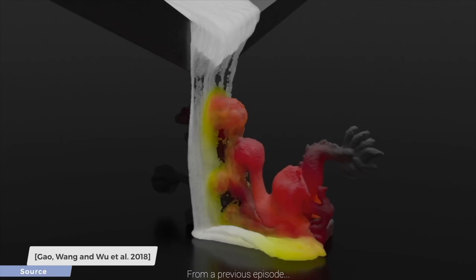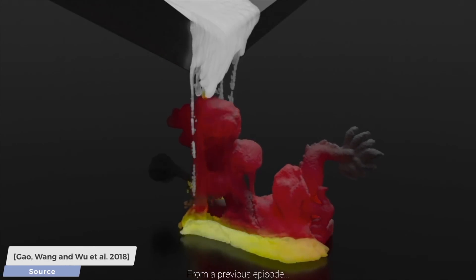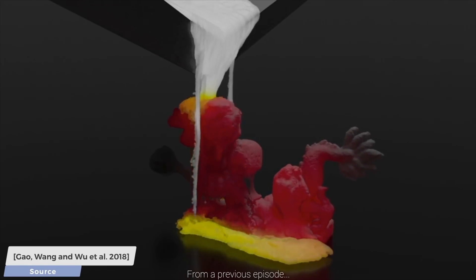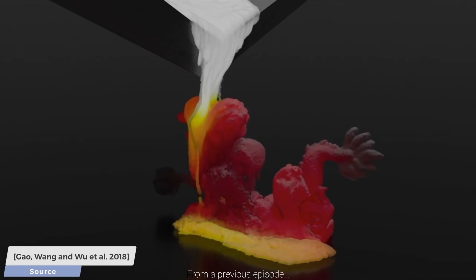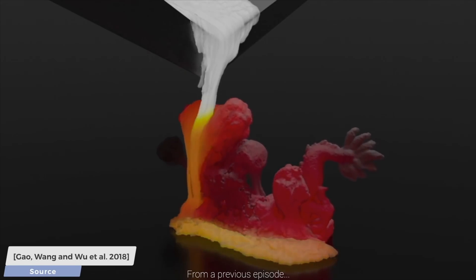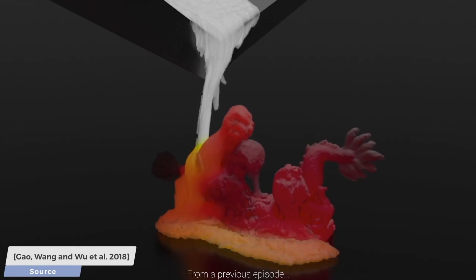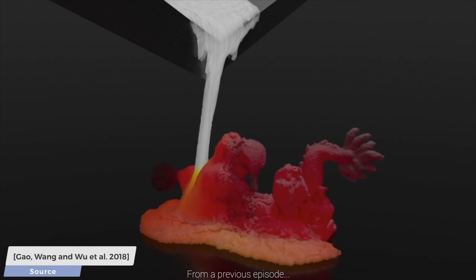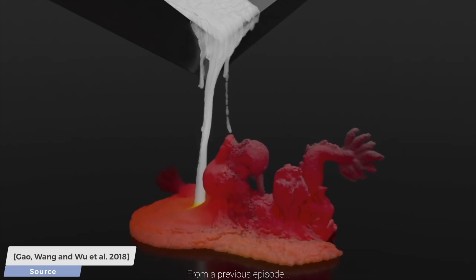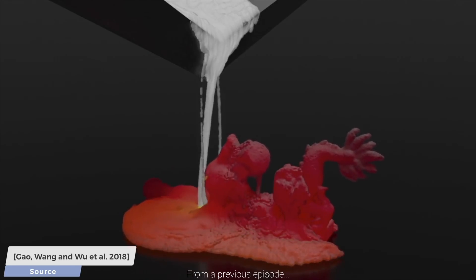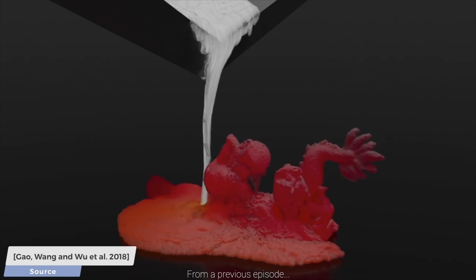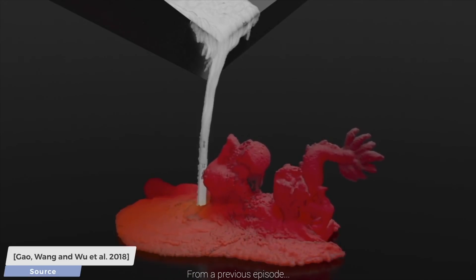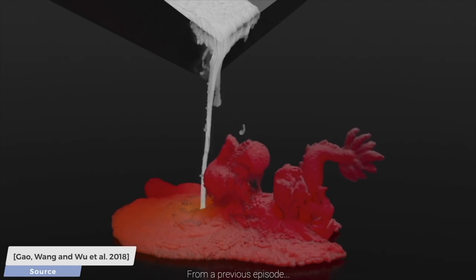we are going to talk about the material point method. This method uses both grids and particles to simulate the movement of snow, dripping honey, interactions of granular solids, and a lot of other really cool phenomena on our computers.